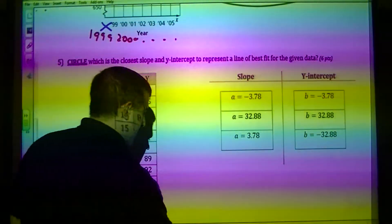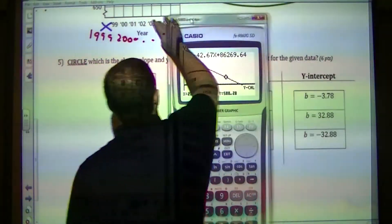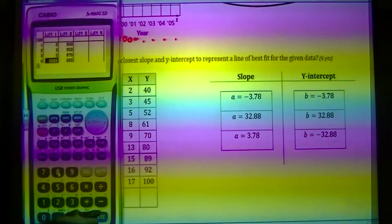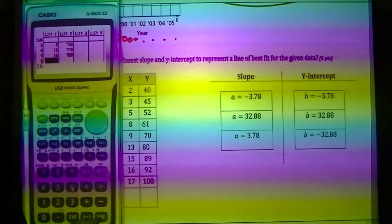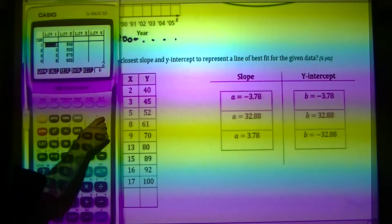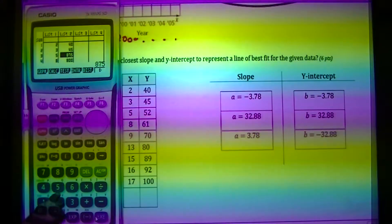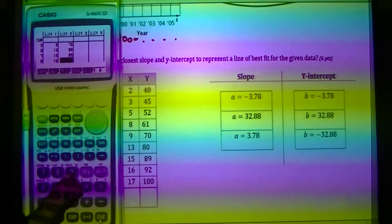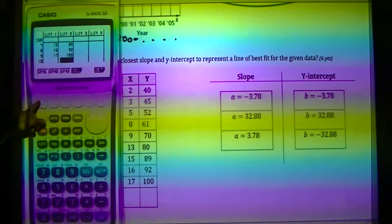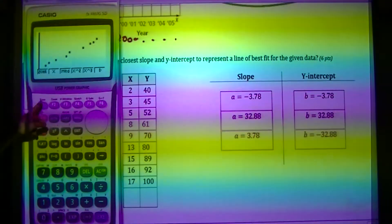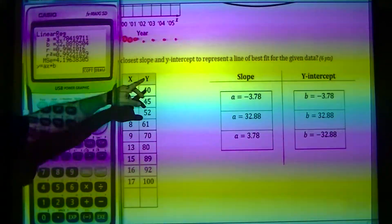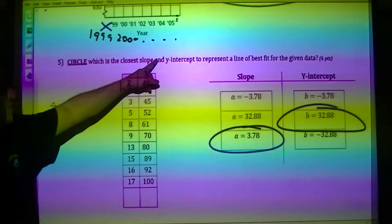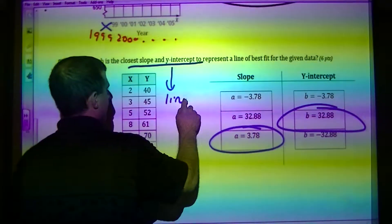Question five asks to circle the slope and Y-intercept — that means it has to be a line. Going to menu, stat, entering X values: 2, 3, 5, 8, 9, 13, 15, 16, 17, and Y values: 40, 45, 52, 61, 70, 80, 80, 89, 92, 100. The slope is 3.78 and the Y-intercept is 32.88. If they tell you slope and Y-intercept, it has to be a line.